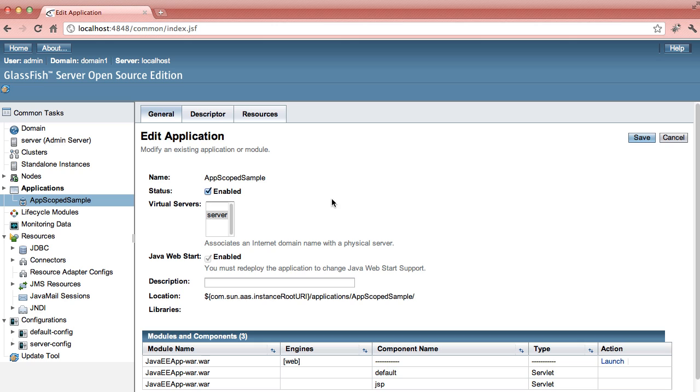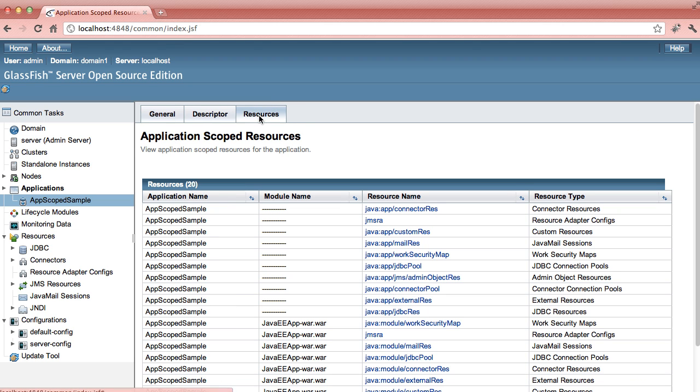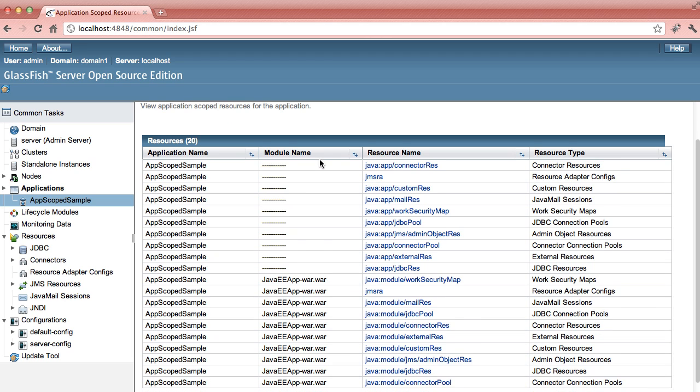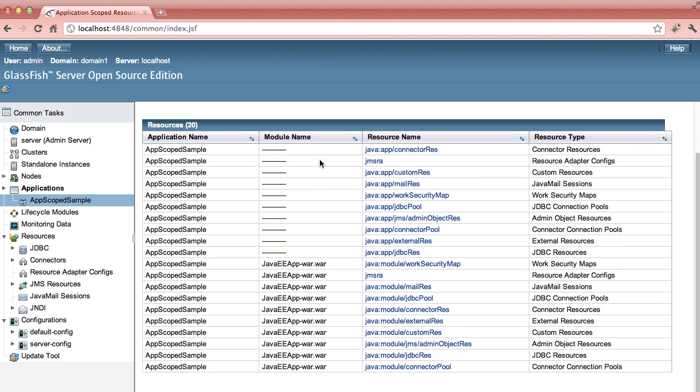Since there is a resources.xml file included in this application, you will notice that there is an additional tab called Resources. If you click on this tab, it will show you a table that lists out all the resources that are specified in your resources.xml that is needed by your application.